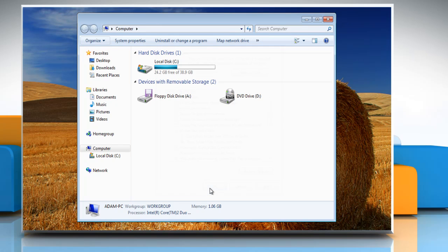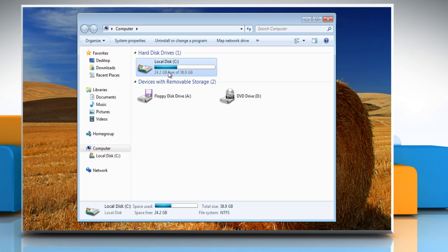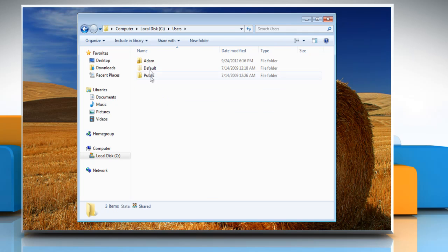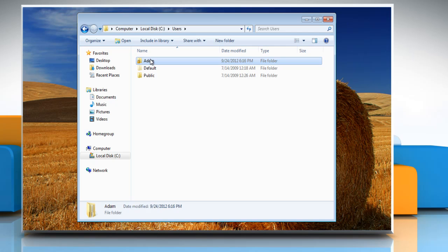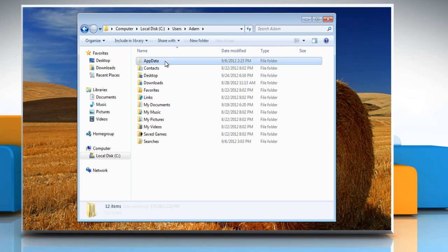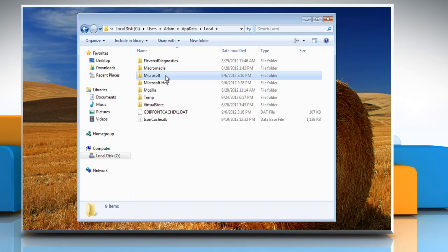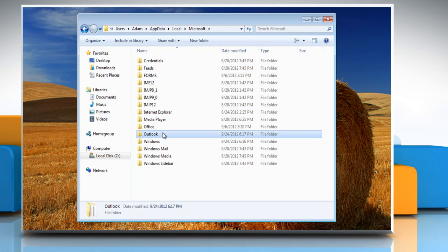To backup the PST file, make sure Outlook is closed. Navigate to C colon, Users, Your User Name, App Data, Local, Microsoft, Outlook.